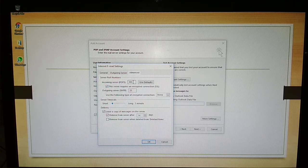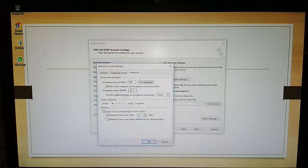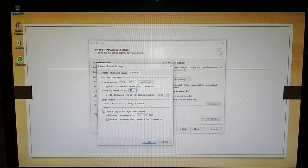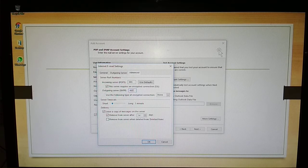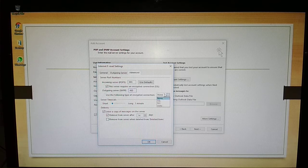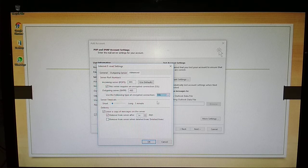And outgoing server, 25 is the default port number and it is unsecure. Provide 465 and select None, option to select SSL, that is Secure Socket Layer.